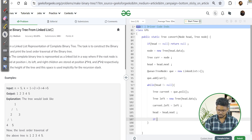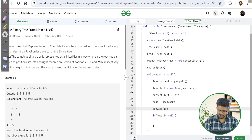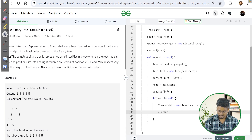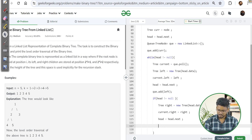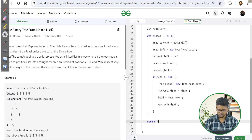Next, I check if head is not null again, and if so, create the right child: TreeNode right = new TreeNode(head.data). I set current.right = right, move head to head.next, and add the right node to the queue. After the while loop ends, we return the root node.